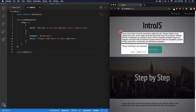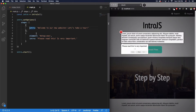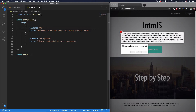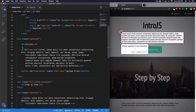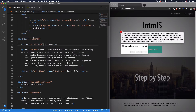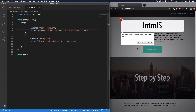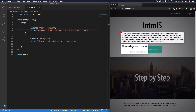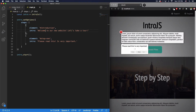Now I want to link the intro step to a specific element. Let me add an ID of 'introduction' to the h1 tag and reference that element in the first step. Saving both files — now the intro highlights the headline and says 'Welcome to our website, let's take a tour.' Clicking Next moves down to the paragraph with 'Please read this, it's very important.' My next step will be on the register button.